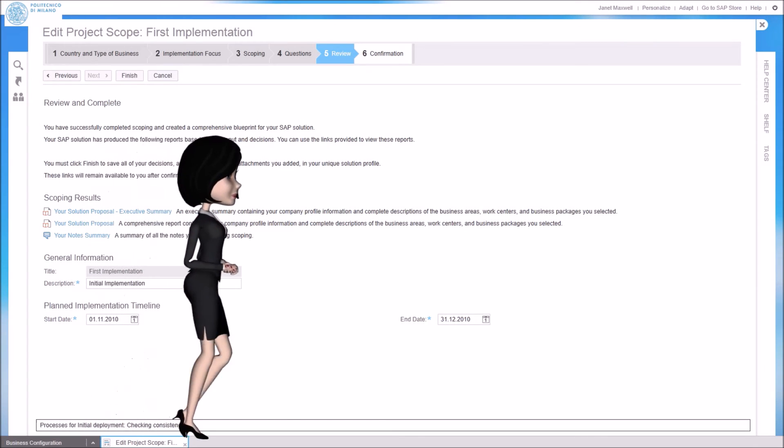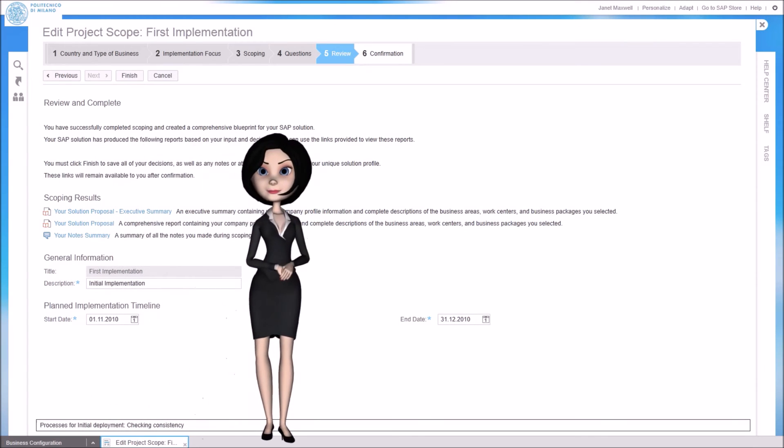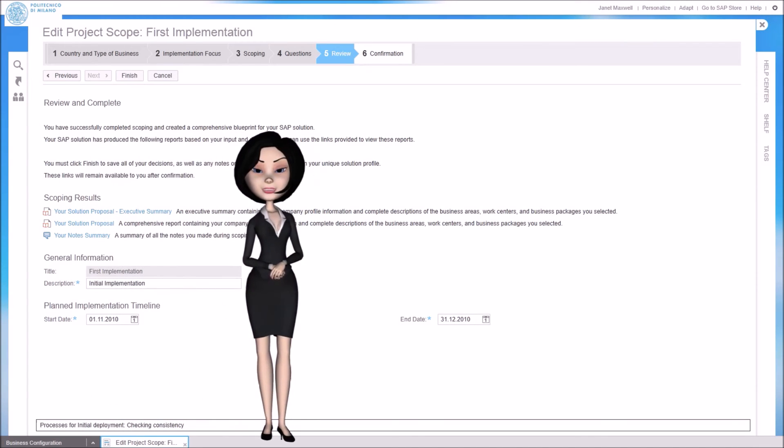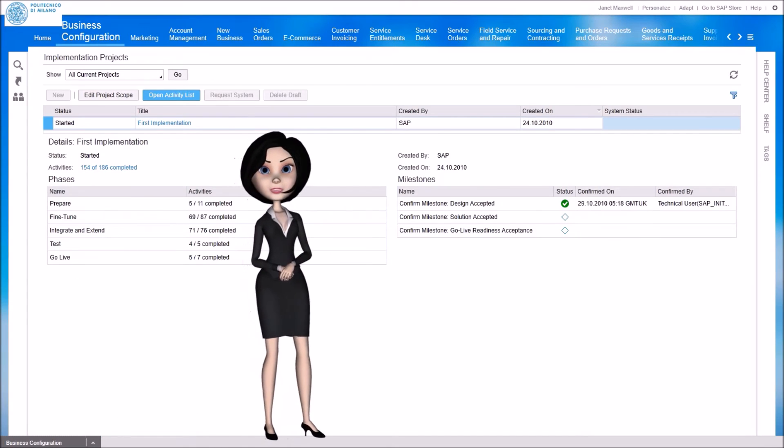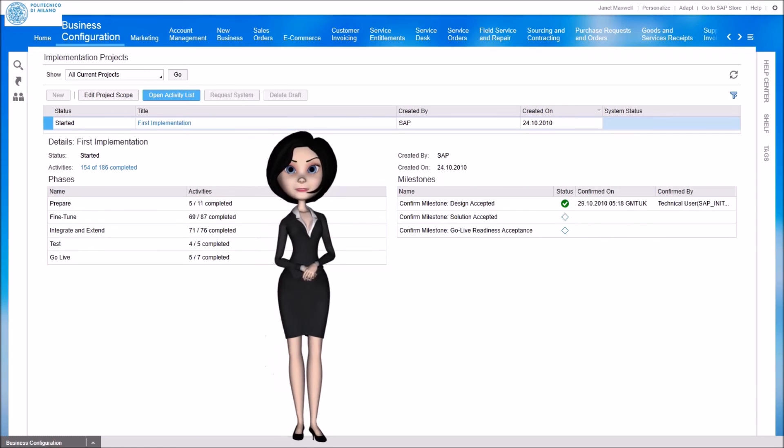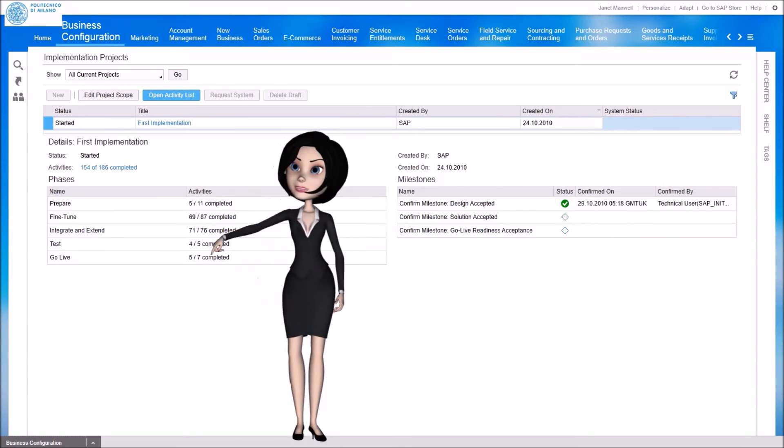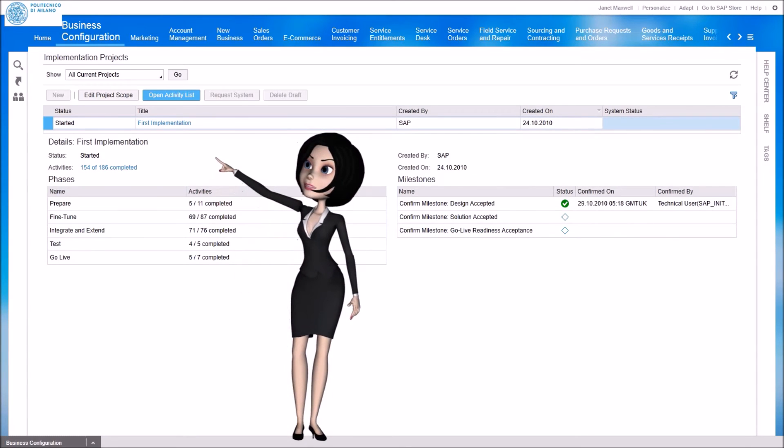When pressing the finish button, the new configuration profile is checked and finally deployed into our solution. After the solution scope has been updated, we can complete the configuration in the activity list.